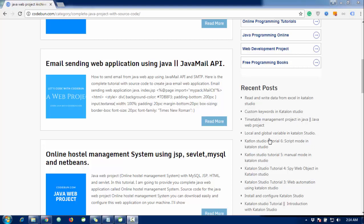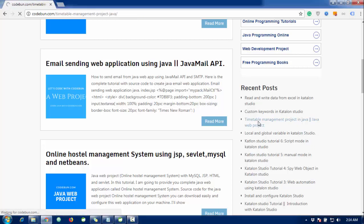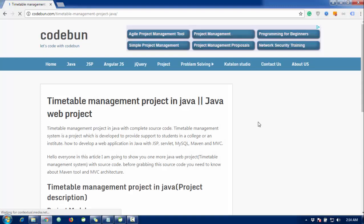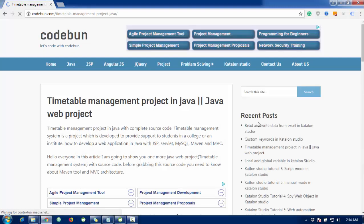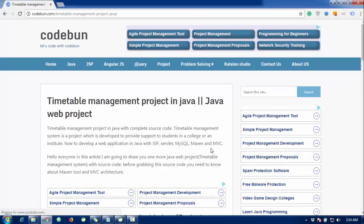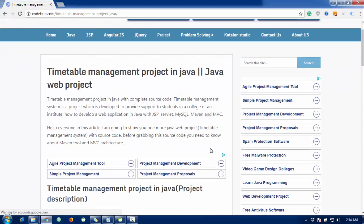Hello everyone, welcome again. In this video I'm going to show you one more project in Java — exactly a Java web project. This project is a timetable management system for college faculty or college institutes. You can use it for learning purposes, especially for college students who are going to submit their minor or major project.